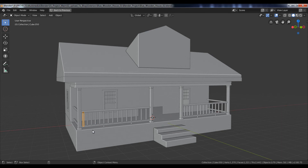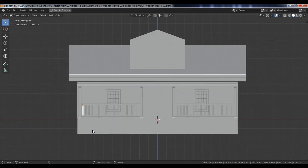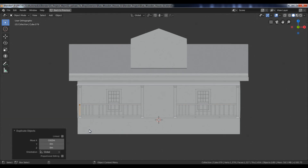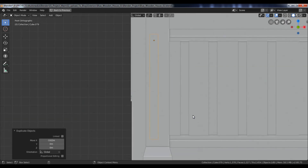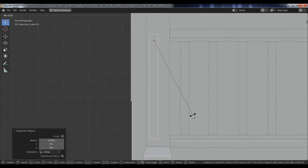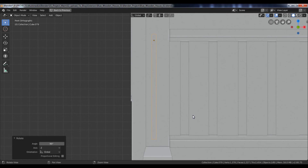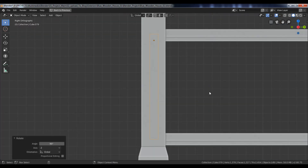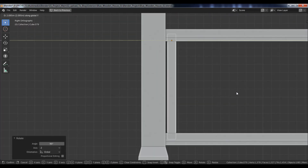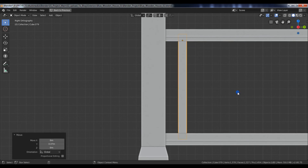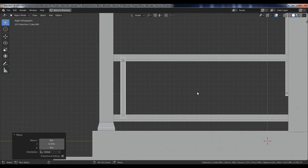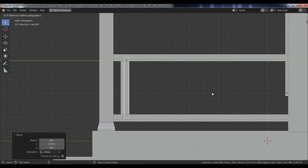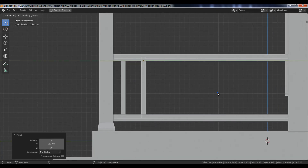Select this object, duplicate and move it to the left side. Then rotate it 90 degrees along the Z-axis. Go to the side view and move it along the Y-axis. Repeat the same steps.